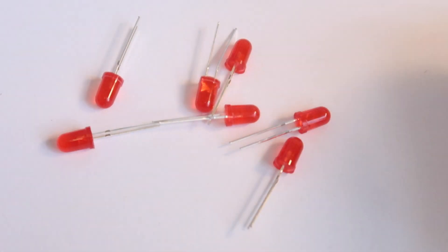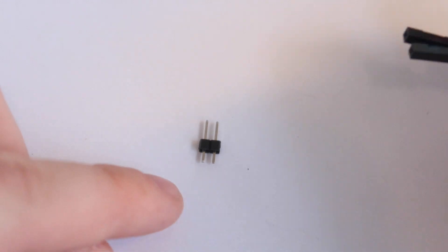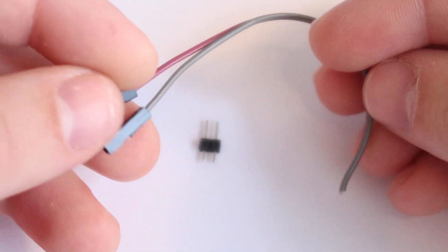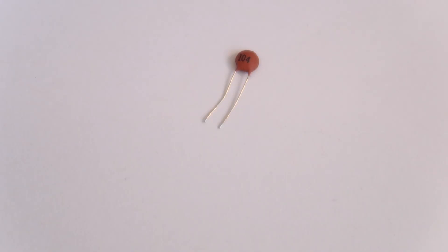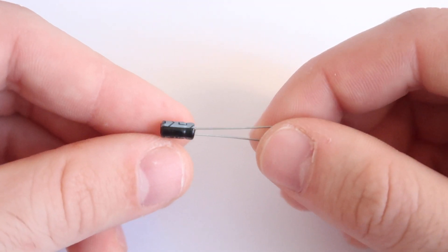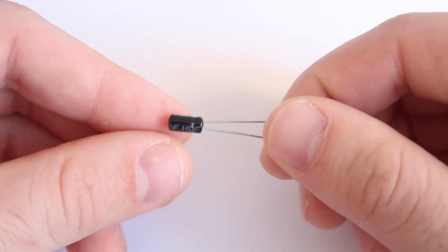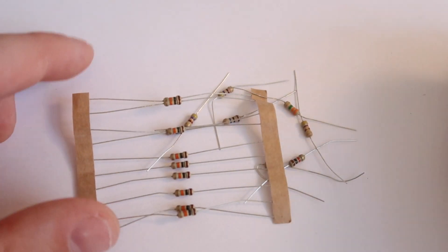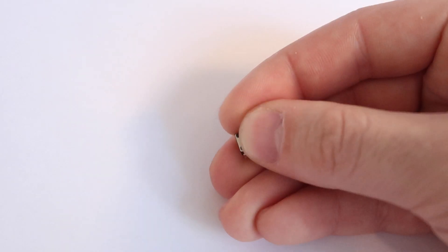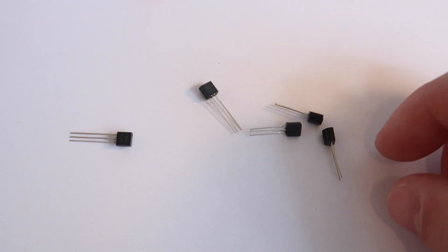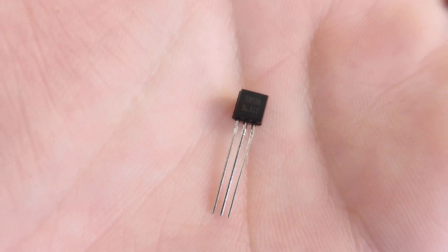Seven LEDs, two pins presumably for the power and a small cord to attach them to, a 104 ceramic capacitor, a one micro farad electrolytic capacitor, a slew of resistors, one button, five transistors. They are all 8050. So let's get going.